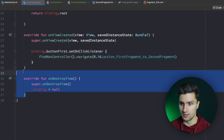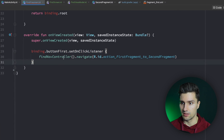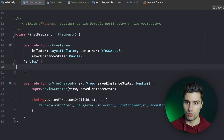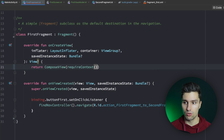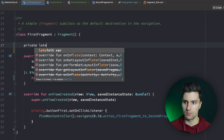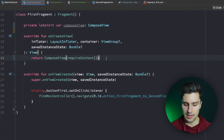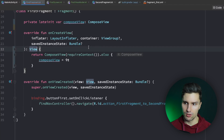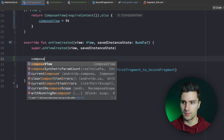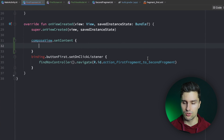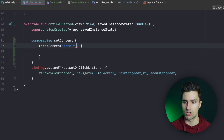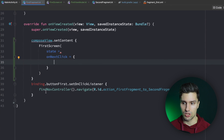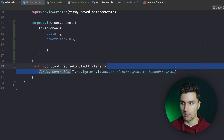We put the ComposeView in a private variable, then in onViewCreated we call composeView.setContent and set it to our FirstScreen composable. We need to assign some state to FirstScreen and also provide the onNextClick lambda. For that, we can copy the click listener code from our XML button and paste it here. We initialize a FirstViewModel using by viewModels() and then observe the state from the ViewModel.